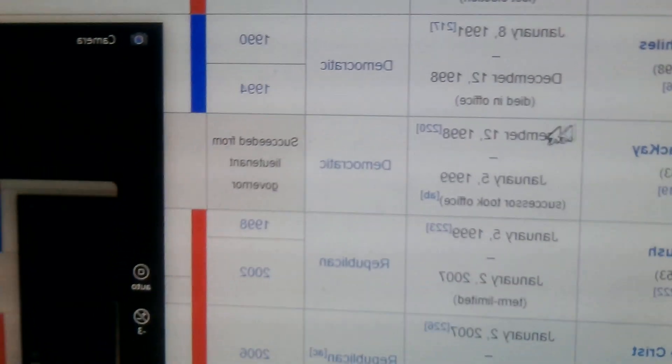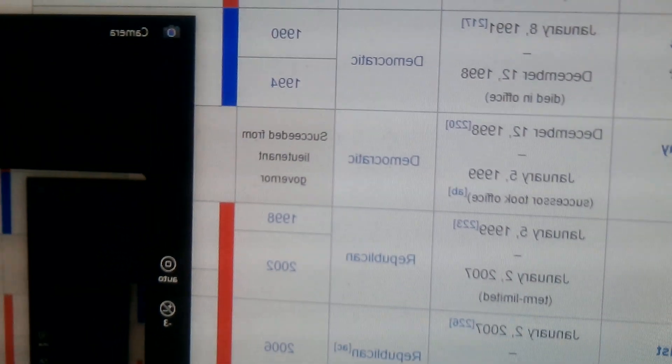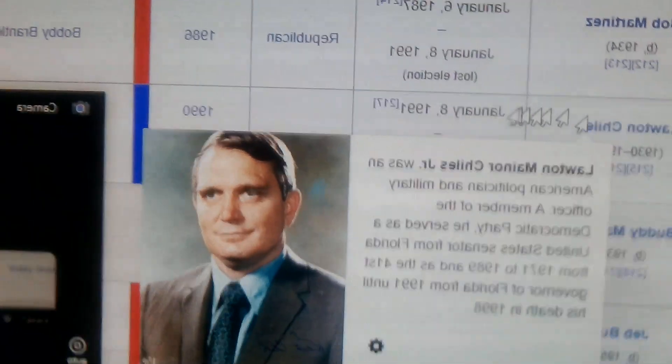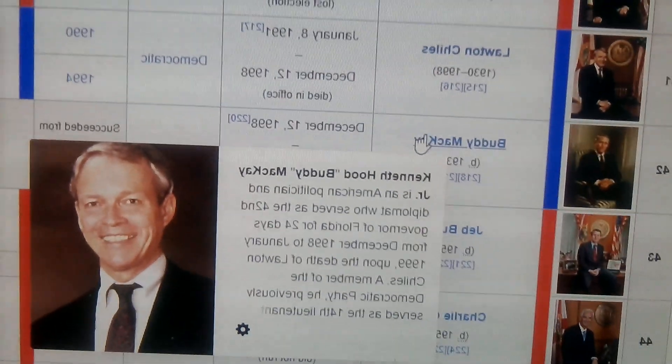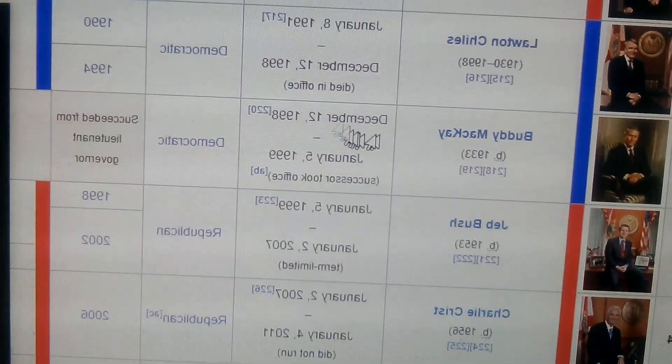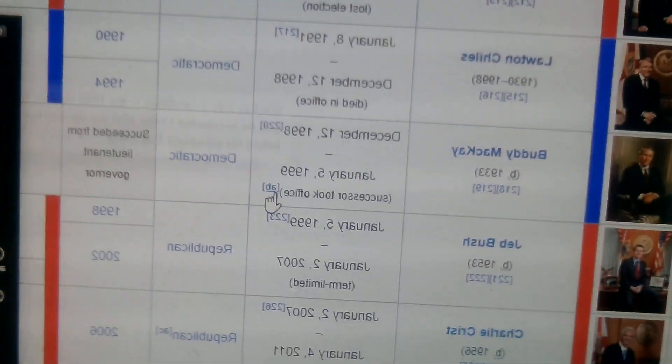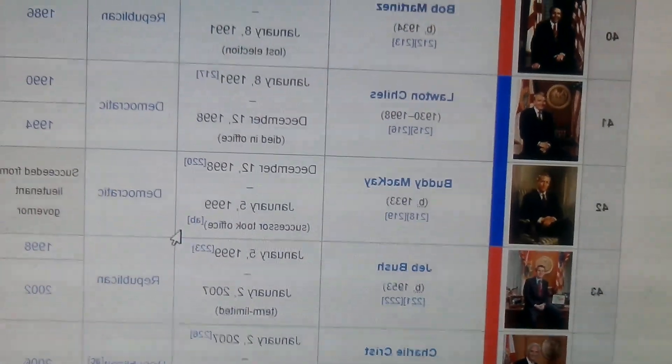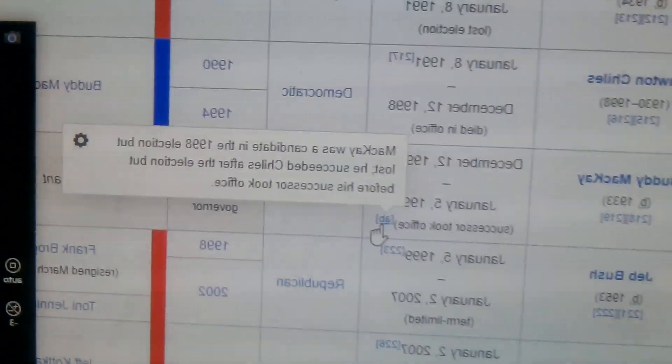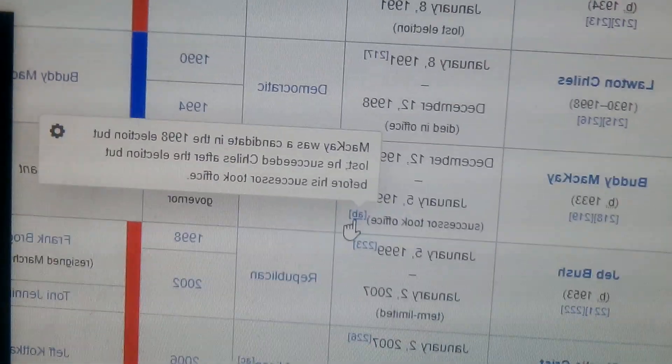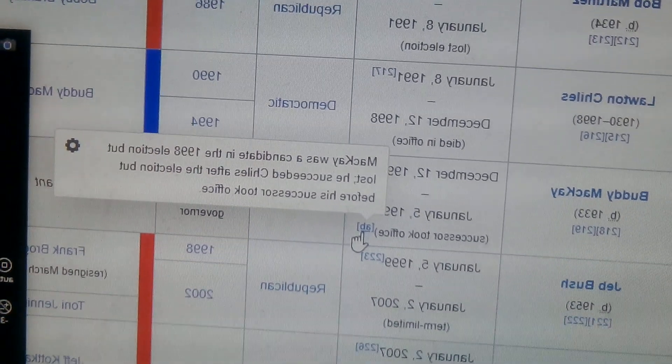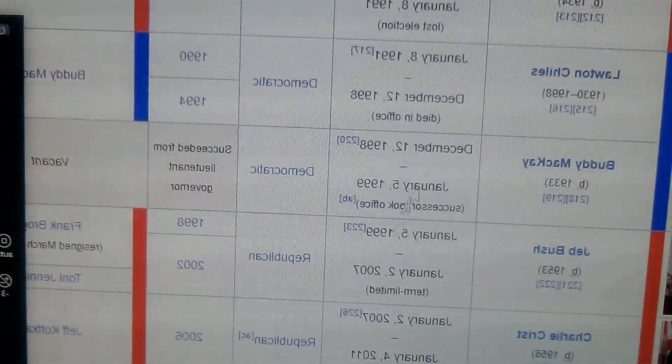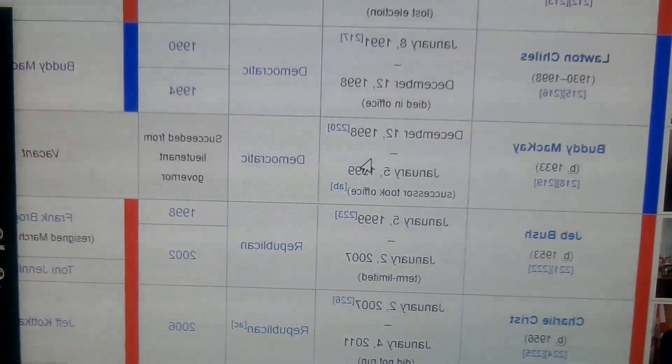And we have Lawton Chiles Jr., 1991 to 1998. Buddy McKay, whose name is Keith Hood, 1998 to 1999. Yes, that's a short term. Let's see what the explanation is. McKay was a candidate in the 1998 election but lost. He succeeded after Chiles' death but before his successor took office, because the guy before him died in office. So again, he just took over.